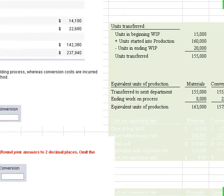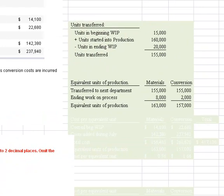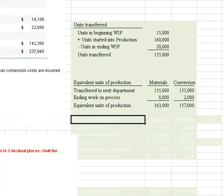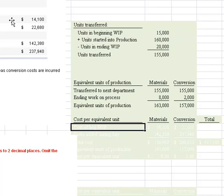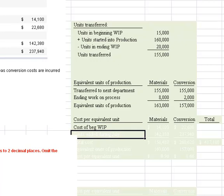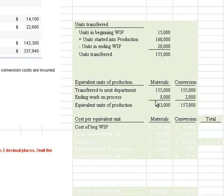Let's look at requirement 2, which says: compute the cost per equivalent unit for the month — round to two decimal places, omit the dollar sign. So for cost per equivalent unit for material and conversion, first we have to compute the cost of beginning work in process. Beginning work in process material cost is $14,100.